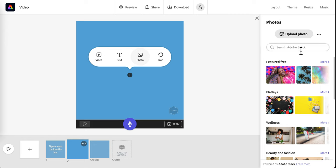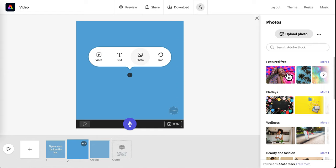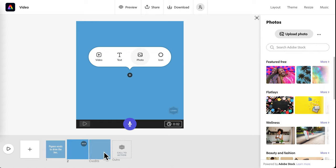All the photos that you search for in here are free for you to use, and it will automatically give credit to them in this last slide. If you upload a photo, you need to make sure that it's okay for you to use, that you have permission to use it for free, and you will have to add in your own credits here at the end.